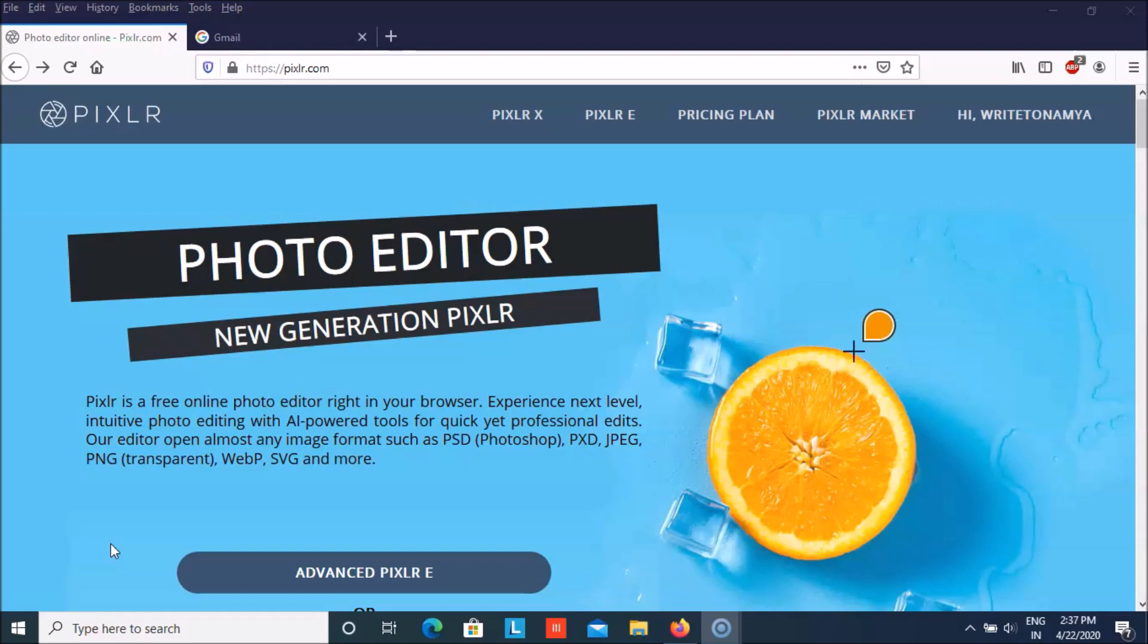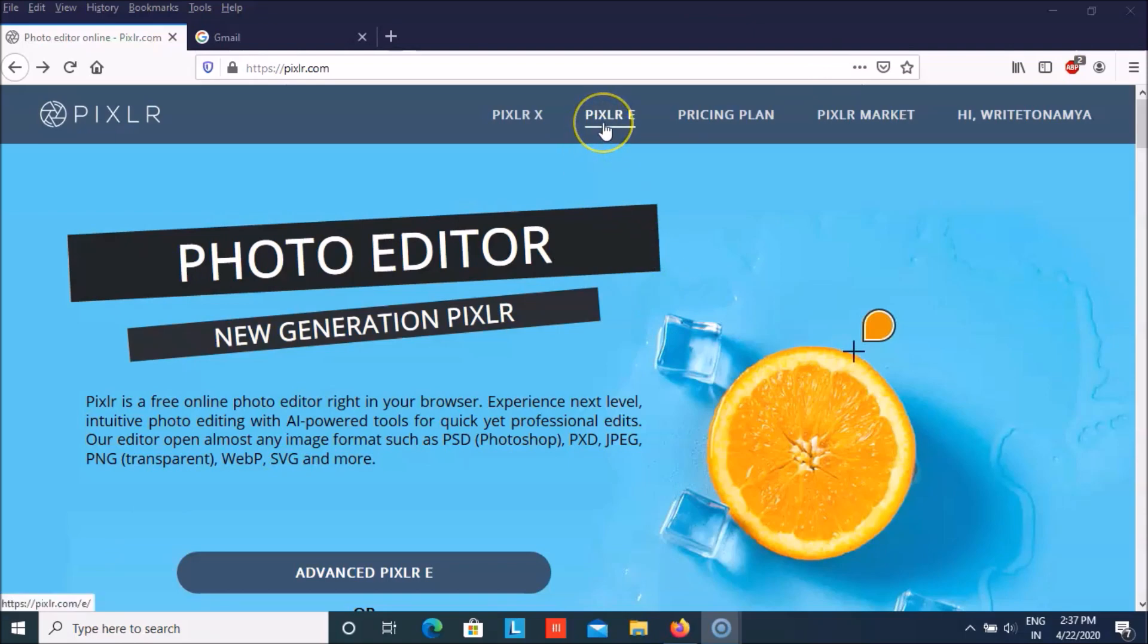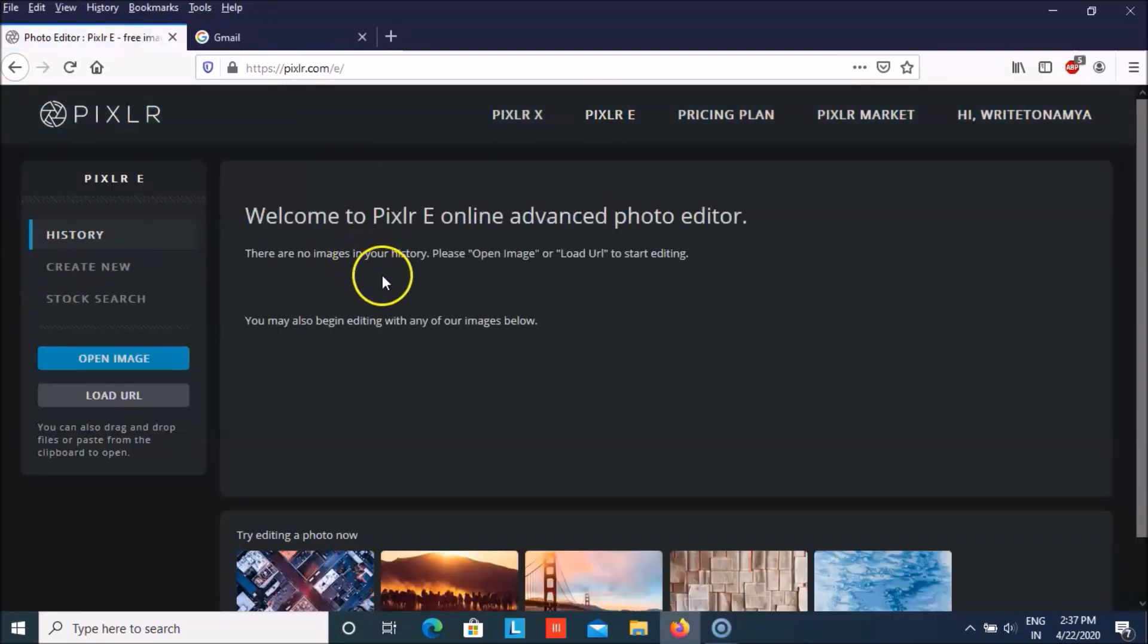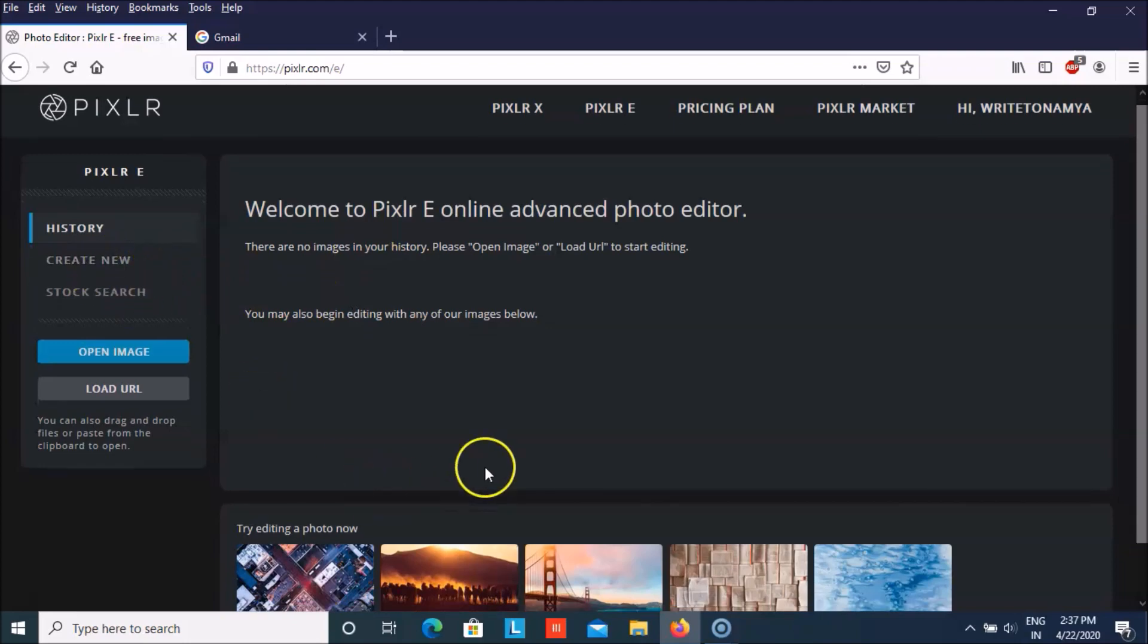So first of all you need to have your own ID on Pixlr.com and then I am going to teach you how you can create an emoji. So we will click upon Pixlr E that is for editor. And then we have to click upon create new.